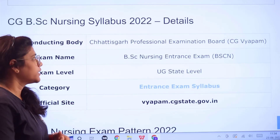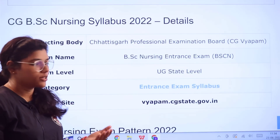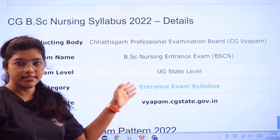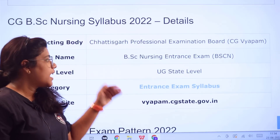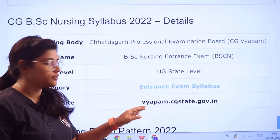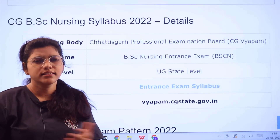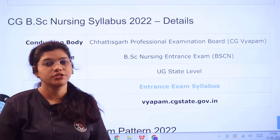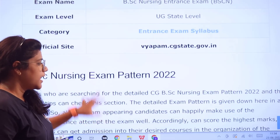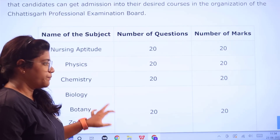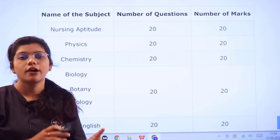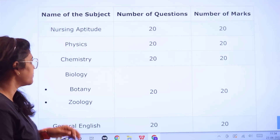The conducting board is the Chhattisgarh Professional Examination Board, and this is for getting into nursing courses. This is a UG state-level examination. The official website is provided in case you want to cross-check any of the information. Now getting into the marking scheme and detailed examination pattern of the CGBSE Nursing exam.